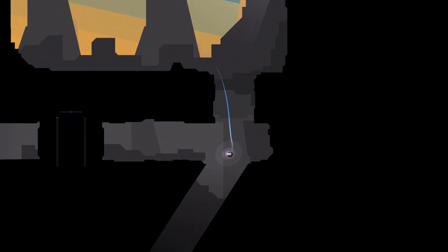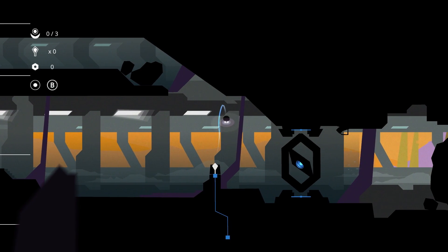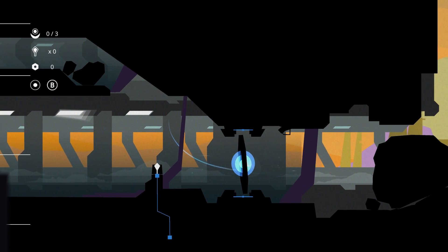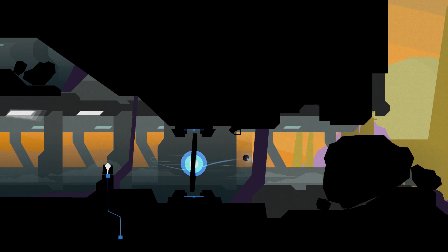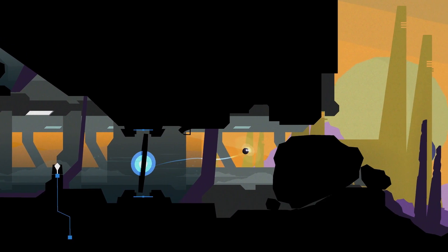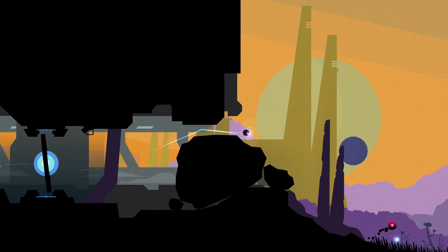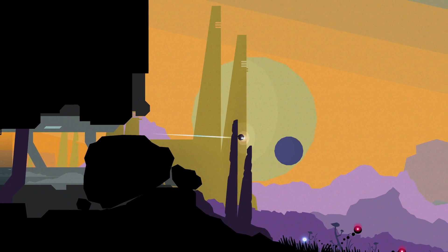Whereas other games in the genre would immediately block your path with locked doors, Forma 8 does a great job, at least for a while, of keeping you feeling blissfully unaware of your own limitations.